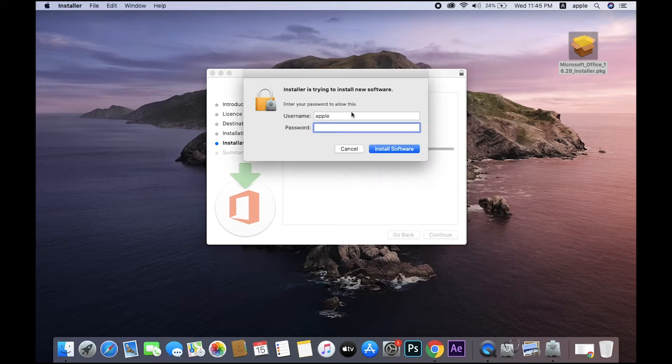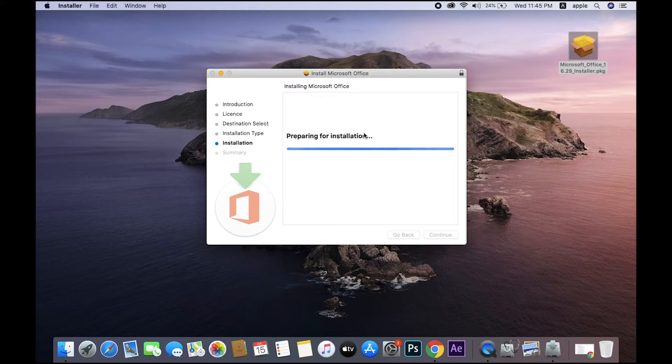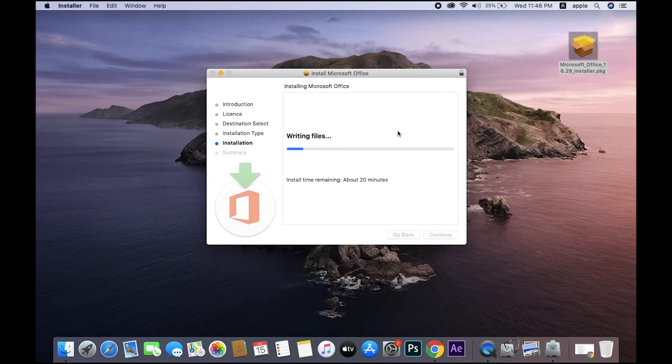Here is your login password. We take some time because Microsoft Office is one of the big software, so it takes some more time.